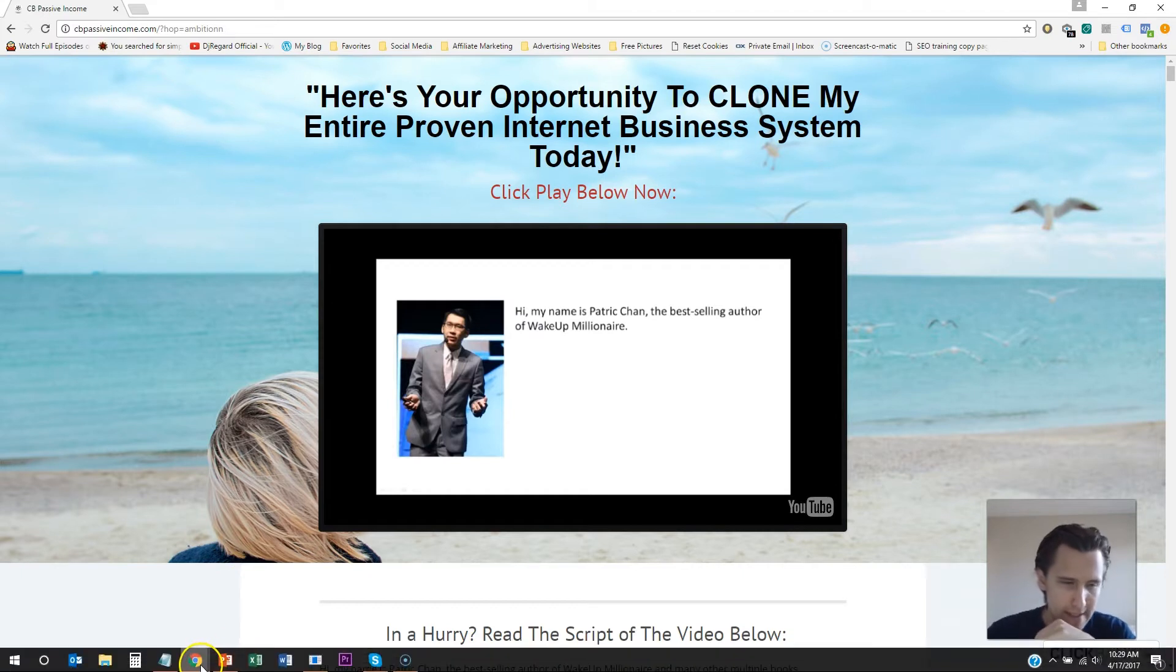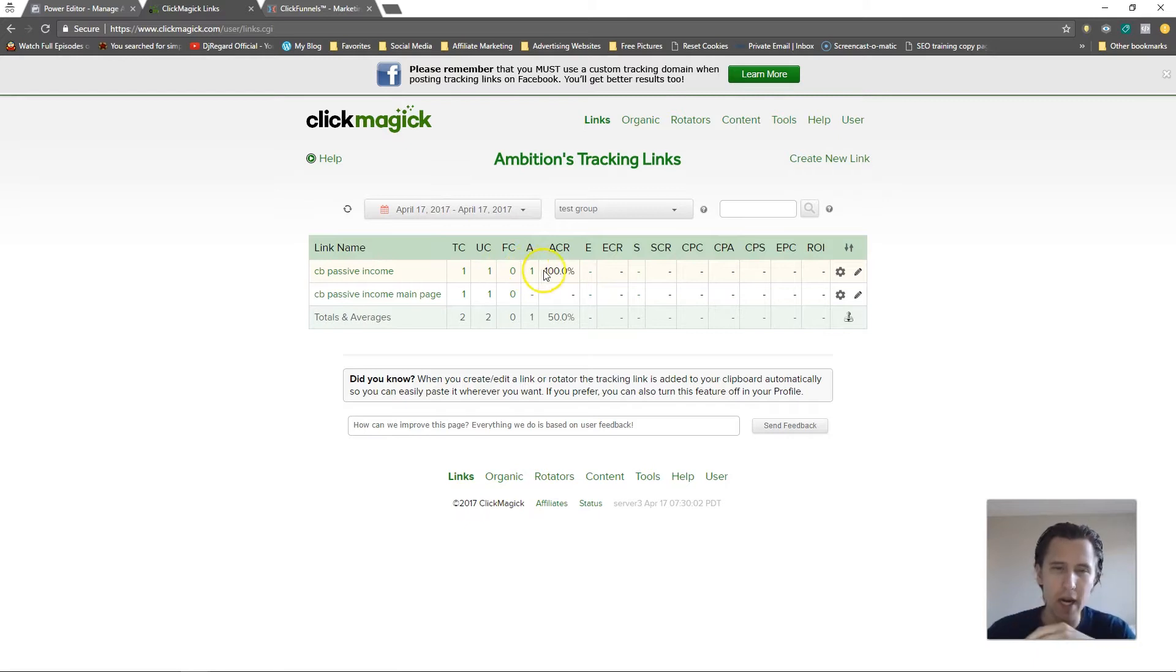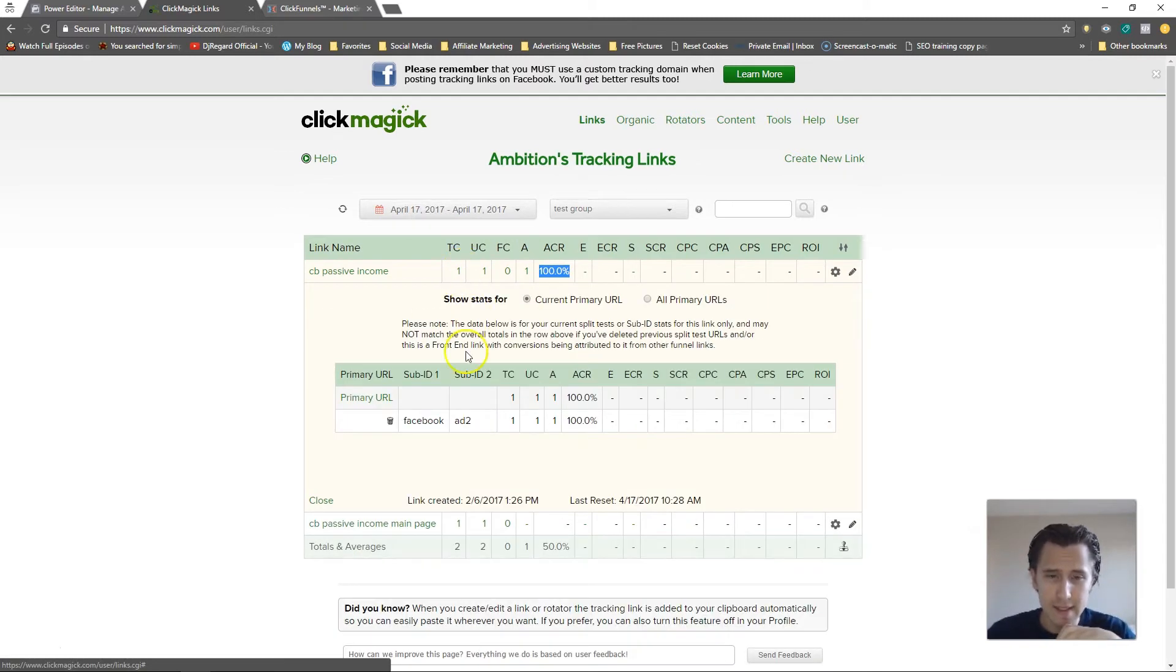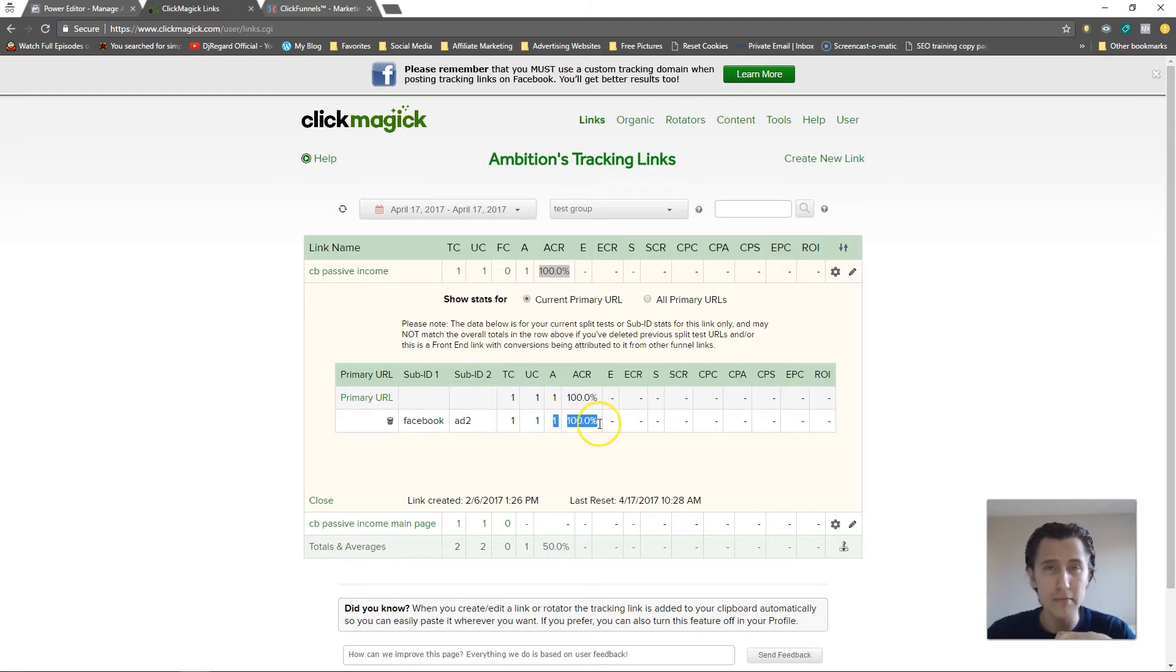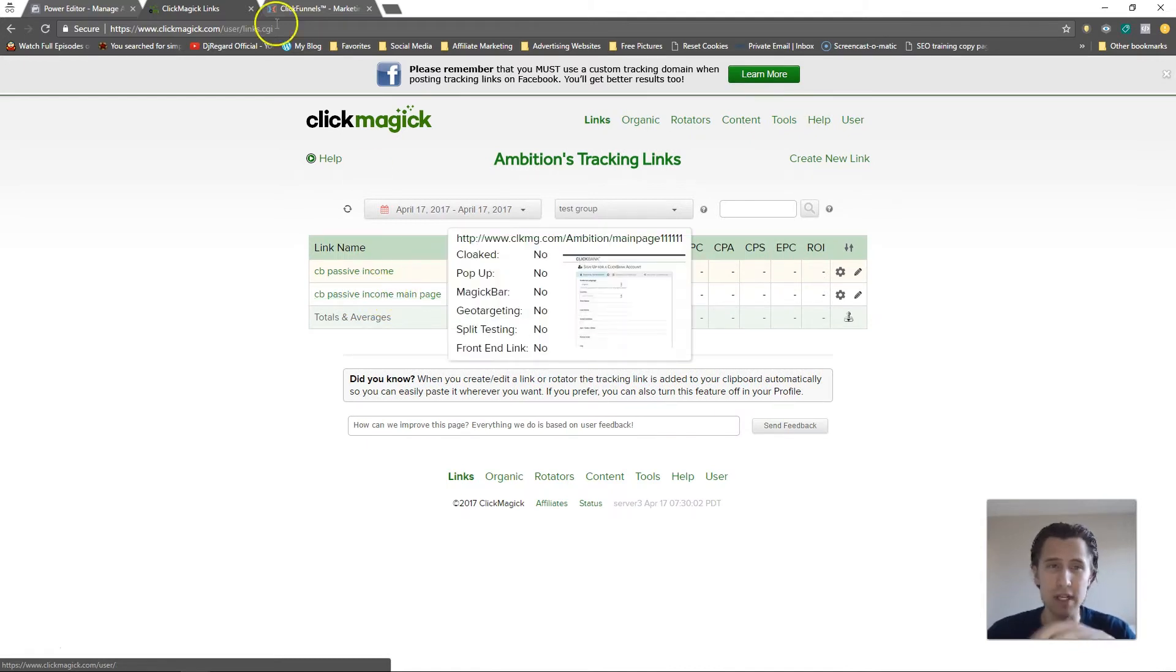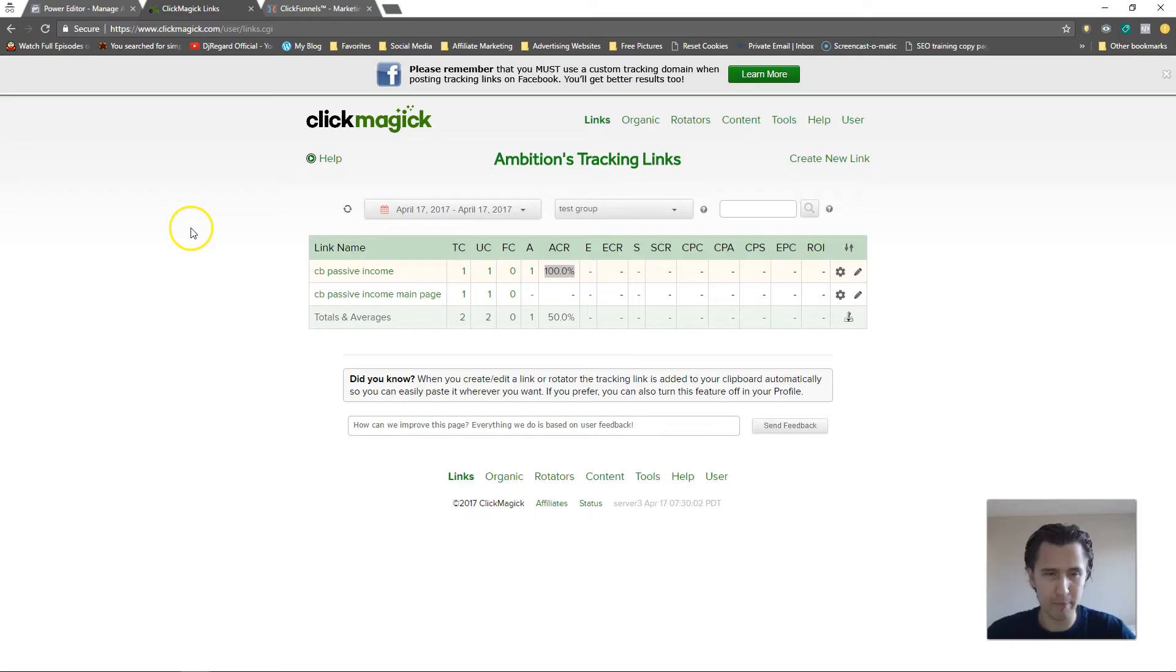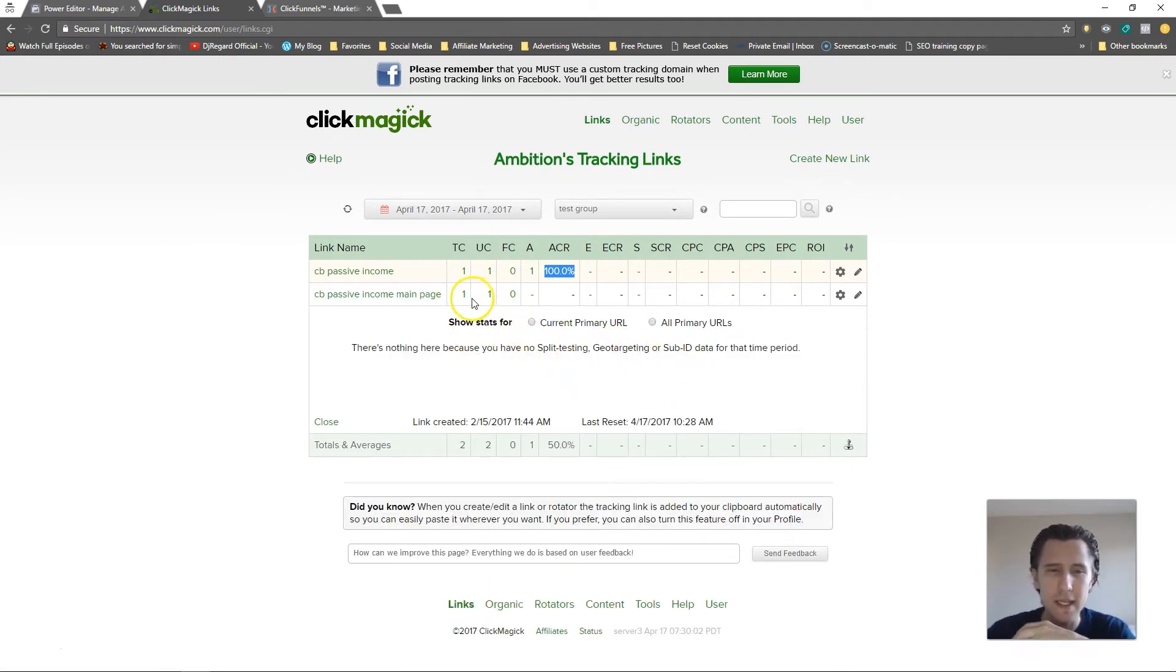But let's take a look. So over here you see we had 100% action because we signed up to get to the thank you page, right? We put in our email and then if I click on this I'll be able to see hey, people from Facebook ad 2, they signed up, 100% of the people signed up. However, if I go to this page, this is the main page, right? So that's this page right here.